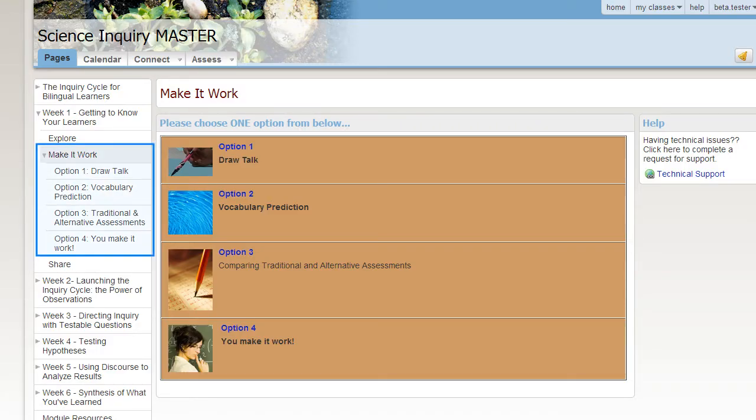In the Make it Work section, you will find three or four options. Read them all and then do the one that makes the most sense for you.